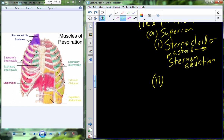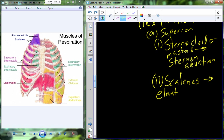We have a second superior muscle: the scalenes. These are lateral to the sternocleidomastoid and are not associated with the sternum, but rather ribs 1 and 2. When the scalenes contract, we have elevation of ribs 1 and 2, dealing with this upper portion of the thoracic cavity and moving it out.